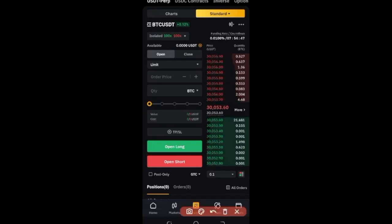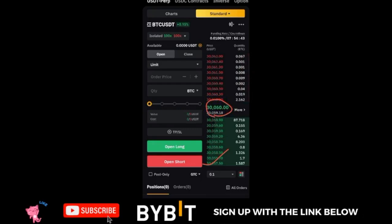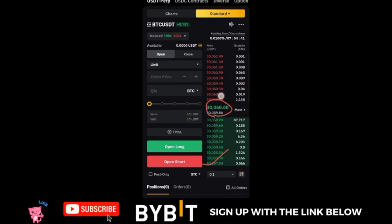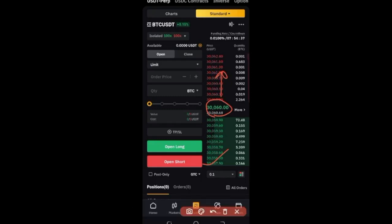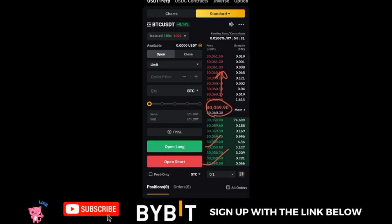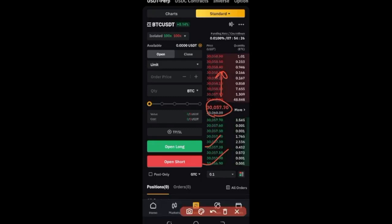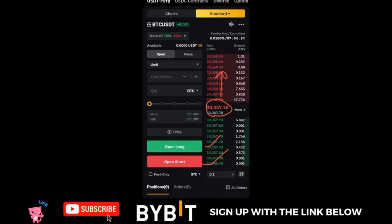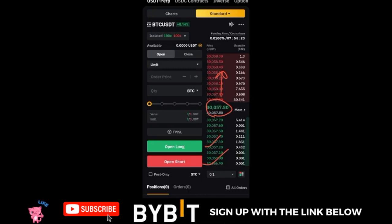Another advantage of hedge mode is avoiding liquidation. For example, if I open a short position at $30,000 and my liquidation level is at $31,000, and the market starts going up — if I open a long position at that instance, the liquidation effectively disappears. While holding both positions, there will not be any need for liquidation until I close one of those positions.